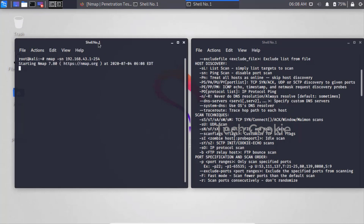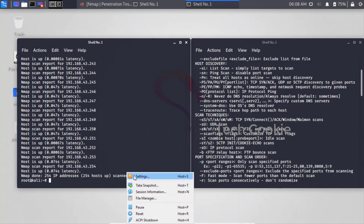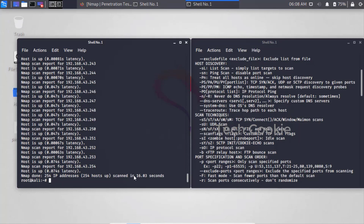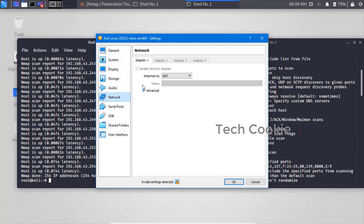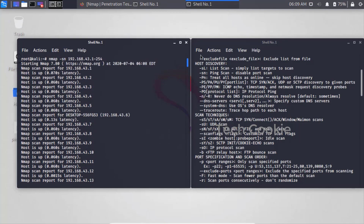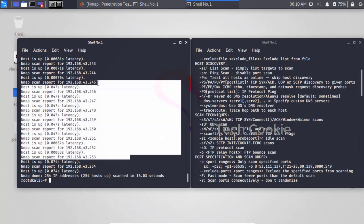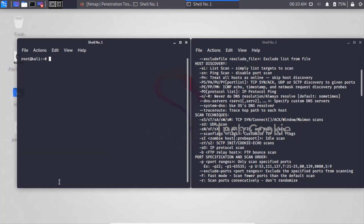It takes a lot of time since we are scanning a range. Press Enter and let it run. If you face network-related issues, go to Settings and change the network adapter from Bridge to NAT or Bridge mode. The scan completed in 16 seconds - it found a system online at 192.168.43.6, which is active and hosting on our network.